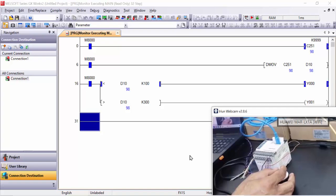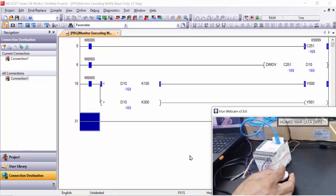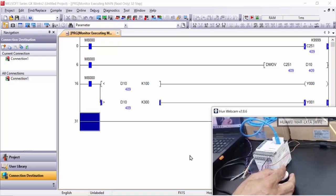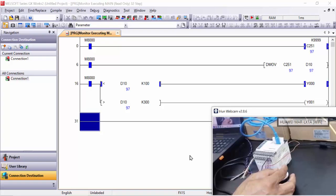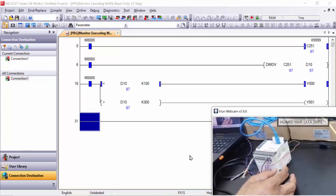You see now 99, Y0 is on, means less than 100 value. And if greater than value 300, after Y1 will be on. So this way you can use this encoder value and you can make it on and off your output.